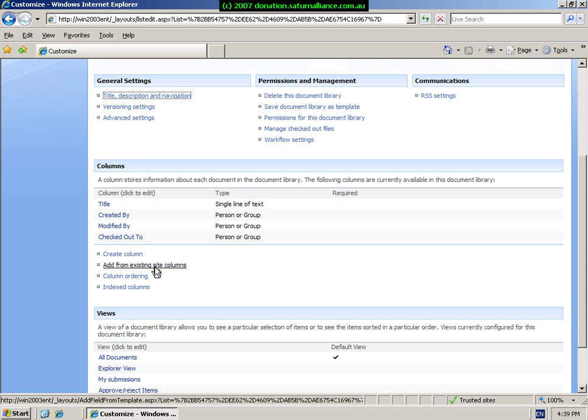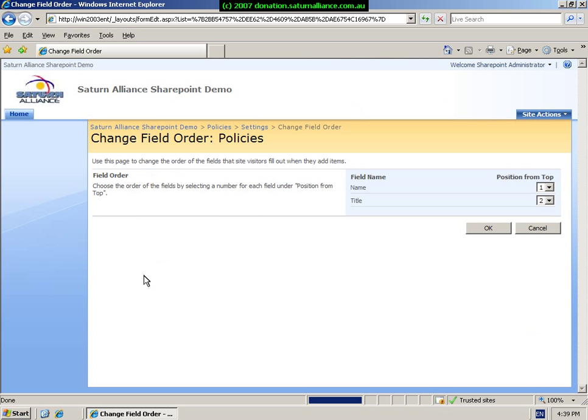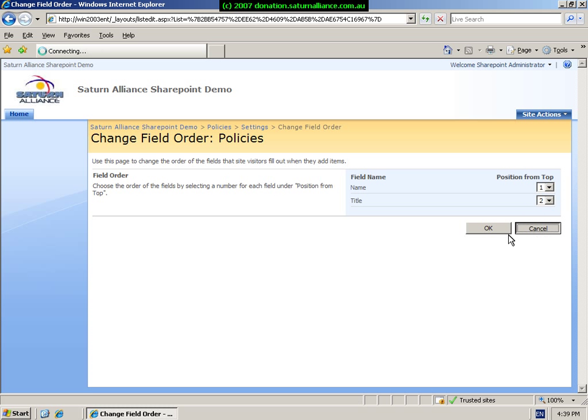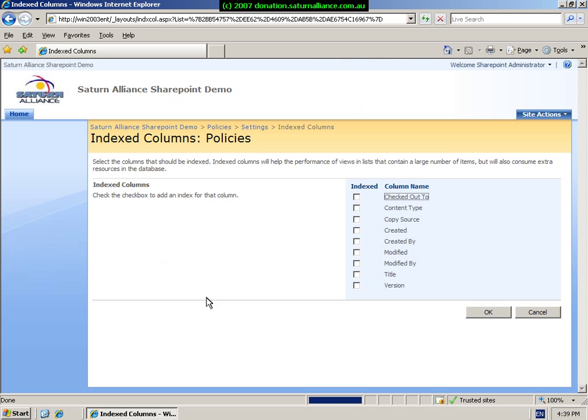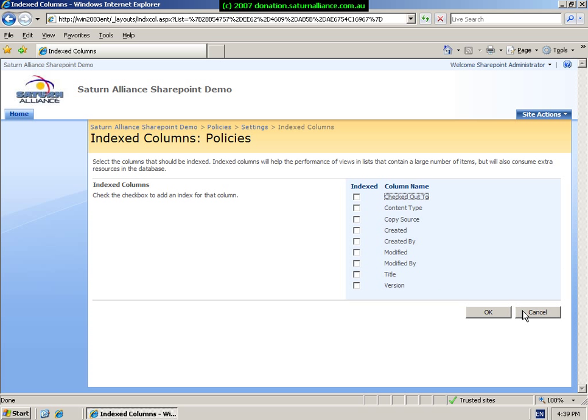We can add a column from an existing site column. These are columns that have been predefined for the site. We can change the ordering of the columns. So for example, we may wish the name and the title to be organized differently. Again, we can just pull this down and change that so they will appear differently. And we can choose to index columns. Indexing columns improves the ability to sort and arrange but will consume extra resources in the database. We can choose to index on any one of these fields. Again, OK or cancel to continue.